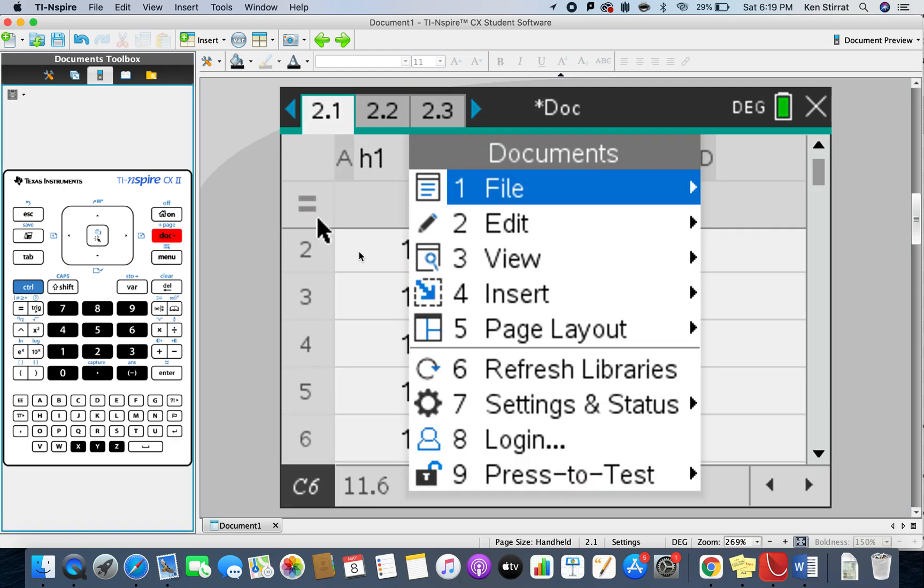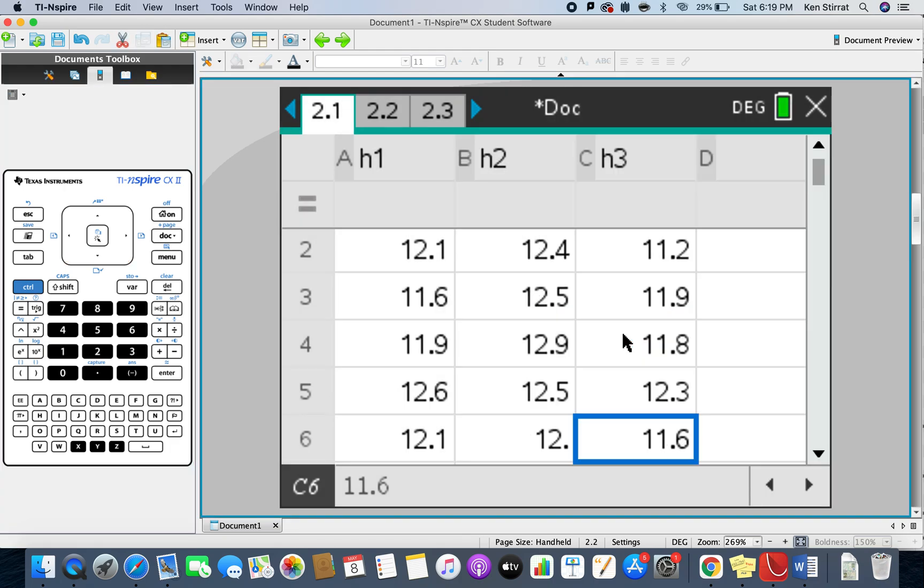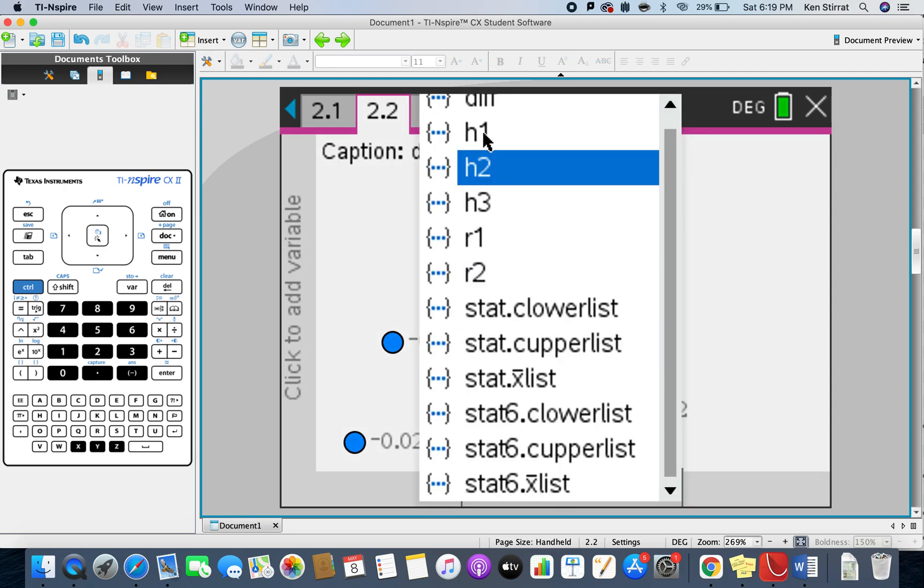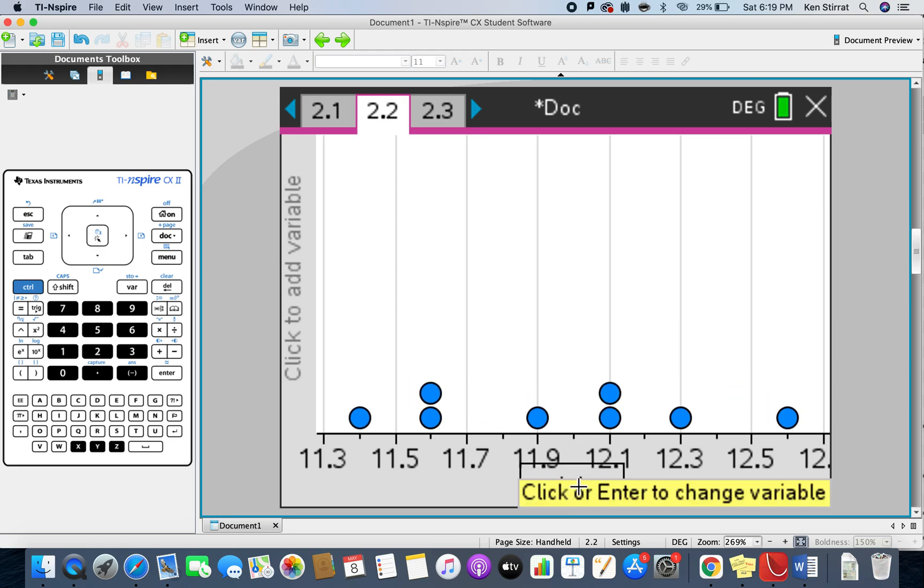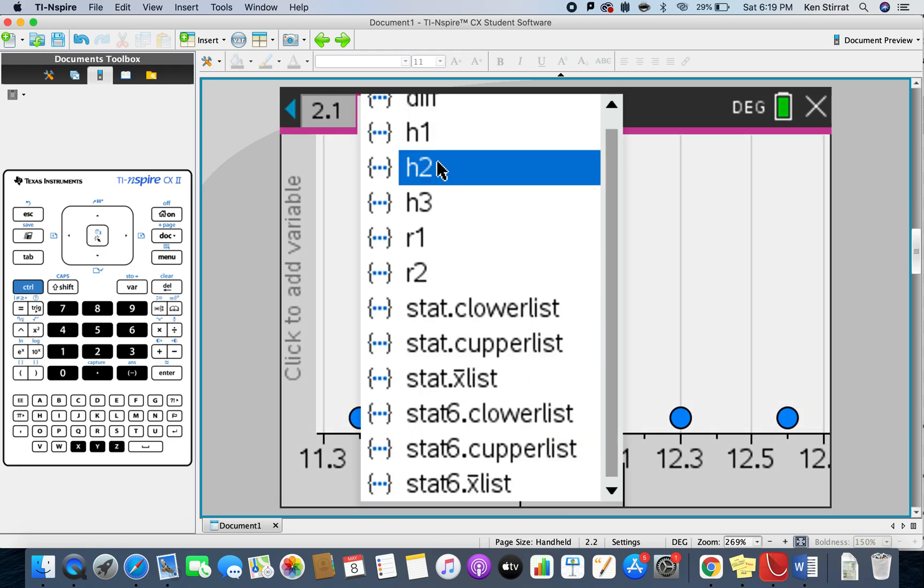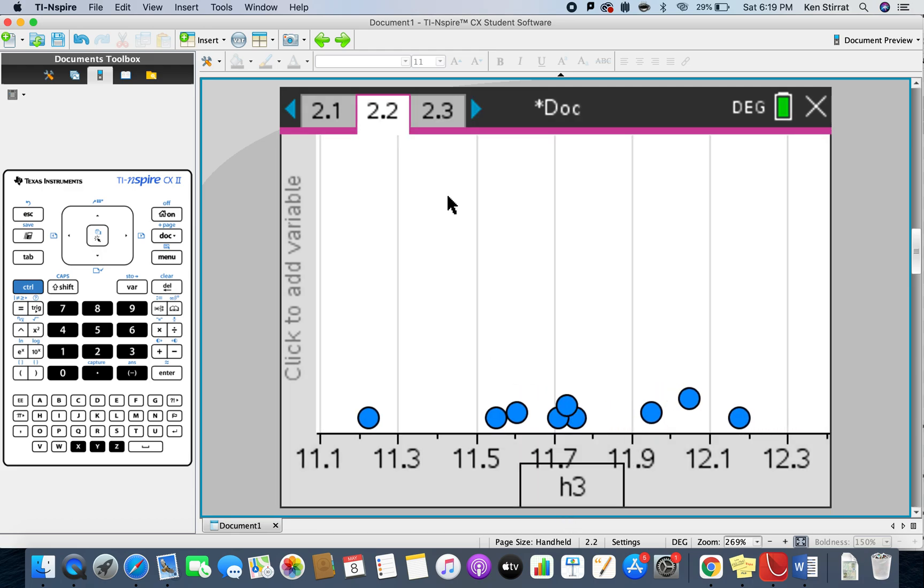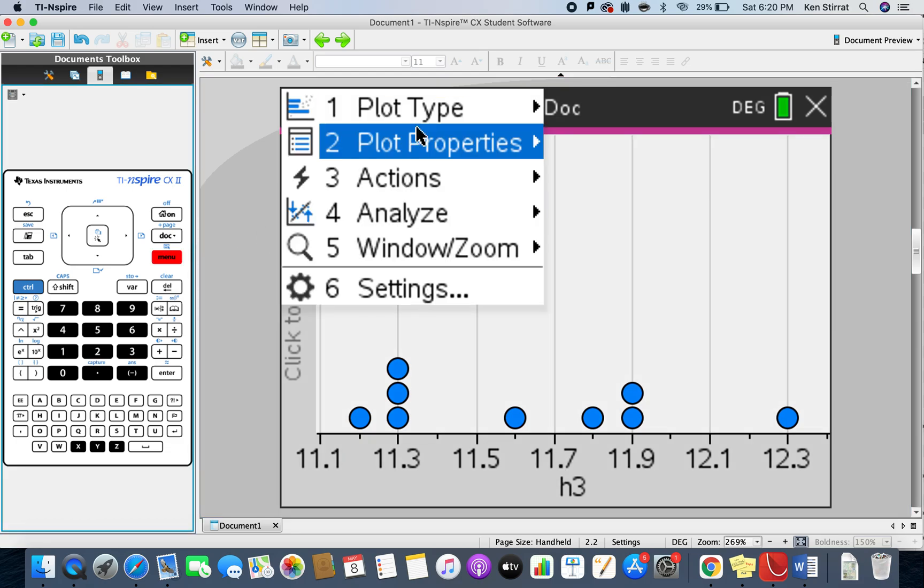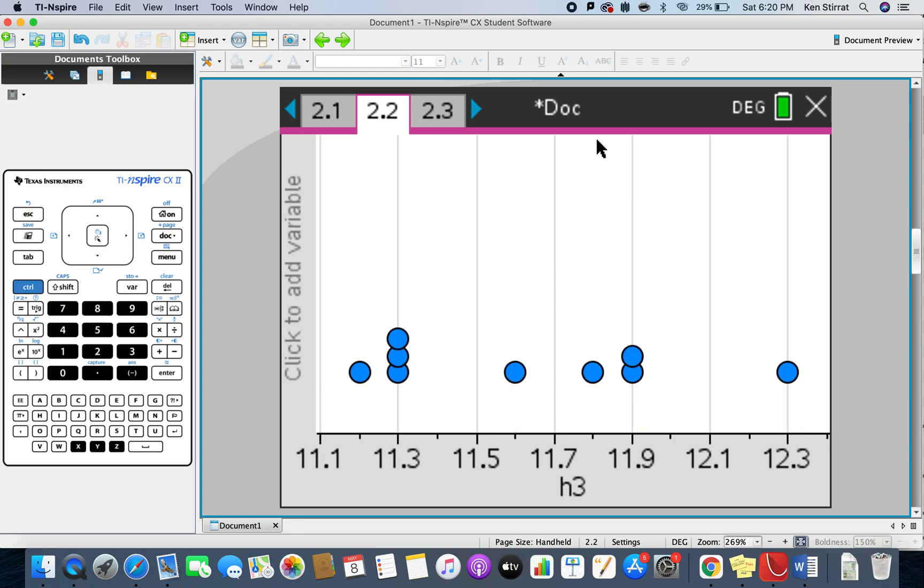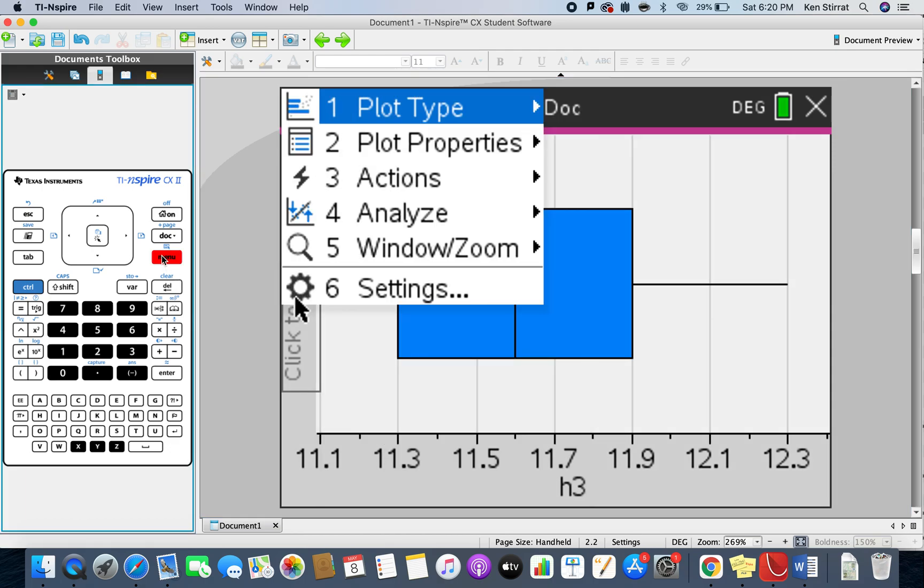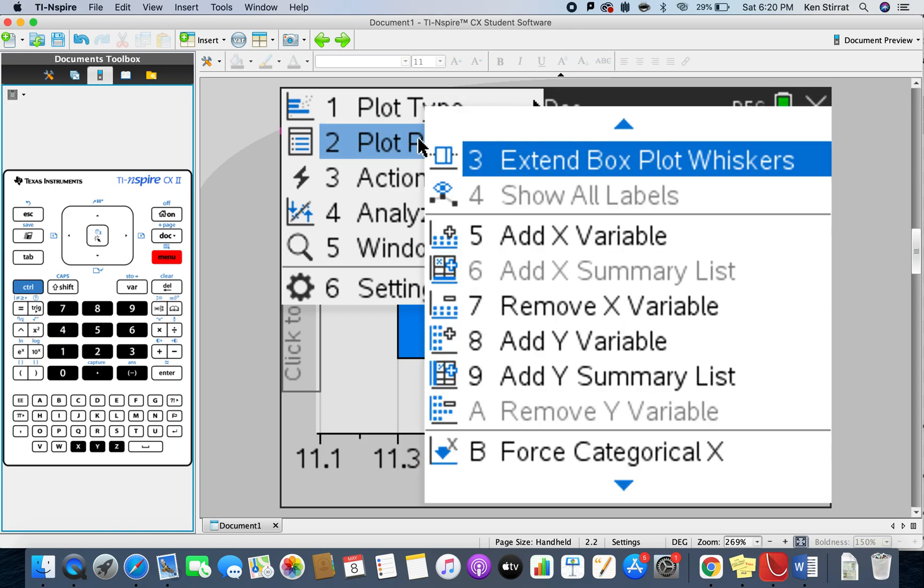What you could do is you could go to doc, insert data and statistics, and you could just have a little think about what does the spread of dots look like. Here's h1, here's h2, and here's h3. You don't really get a good sense of what might be going on there. I'll go to menu, do plot type, and do a box plot.